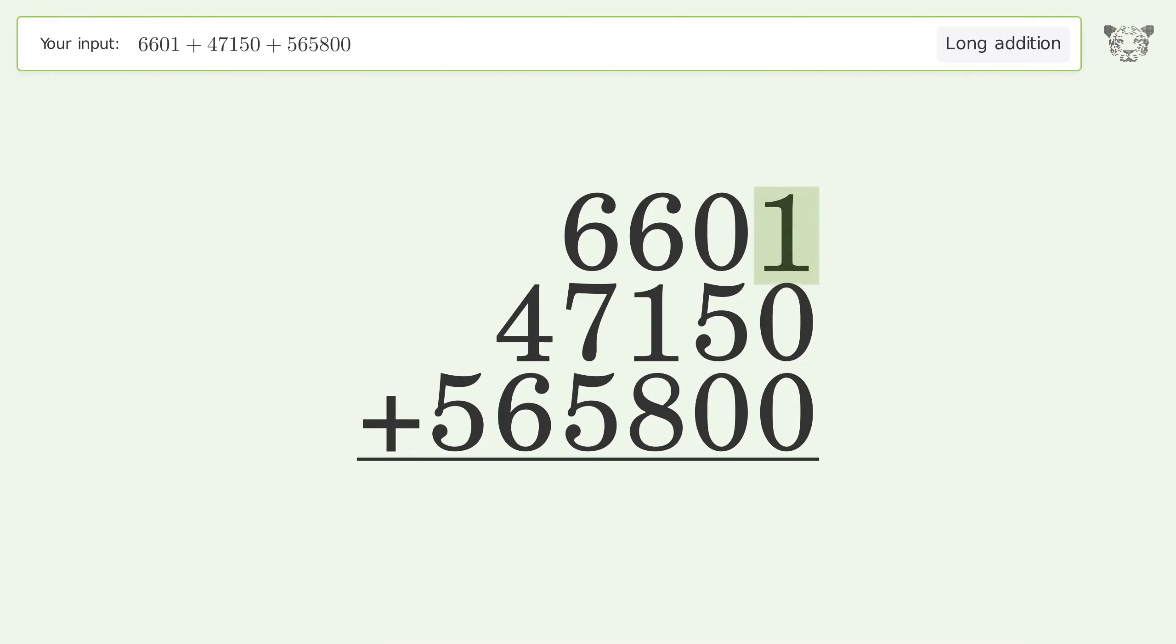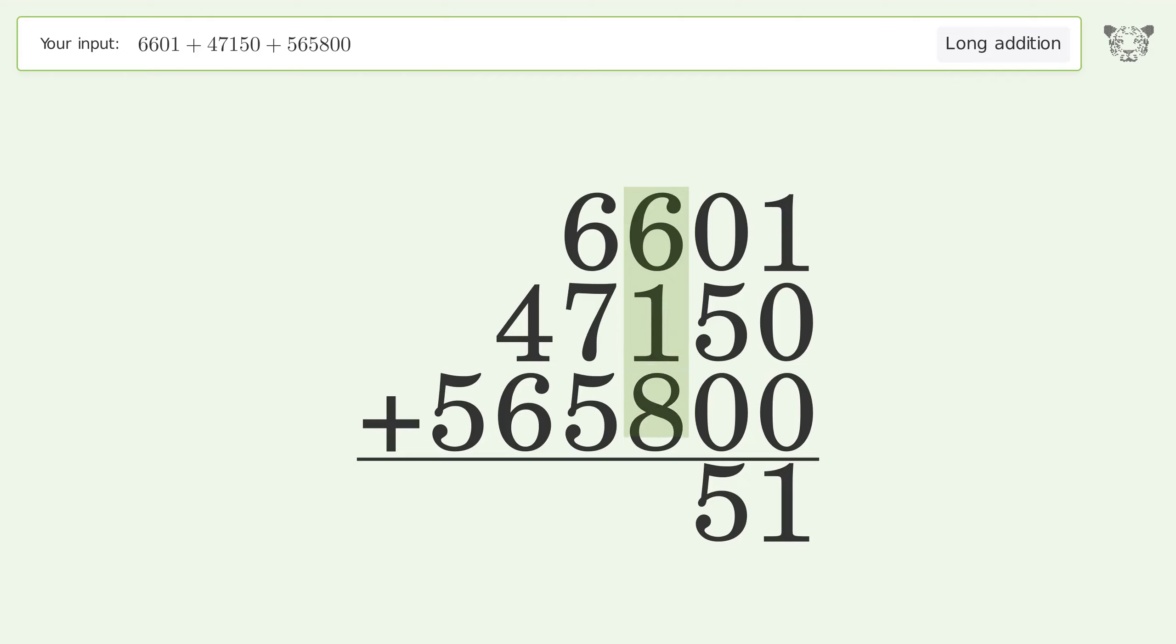1 plus 0 plus 0 equals 1. 0 plus 5 plus 0 equals 5. 6 plus 1 plus 8 equals 15. Carry 1 to the thousands place.